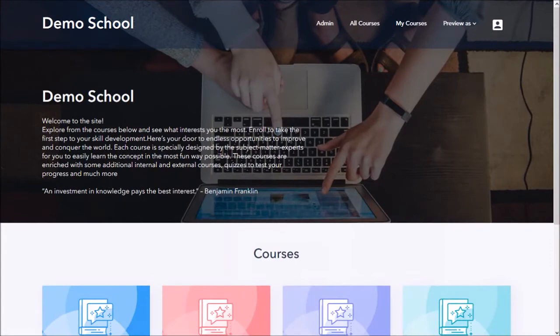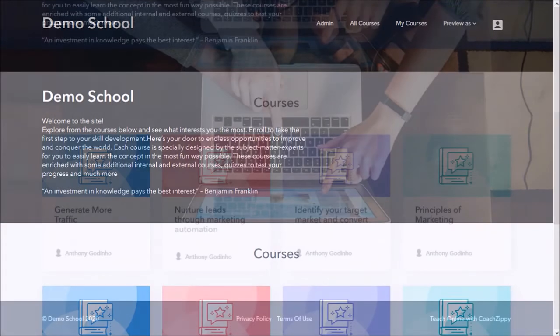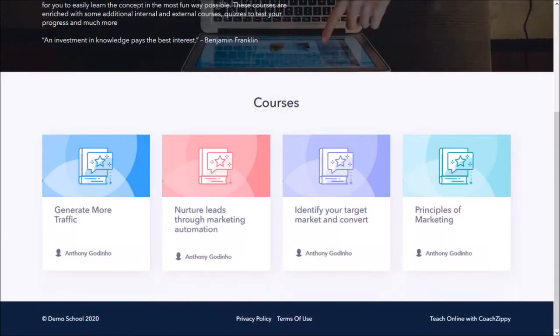So first let's take a quick preview of the school web page. This can be fully customized and let me scroll down so you can see the other half of the school page. This demo school has four courses and as you can see it looks pretty neat.